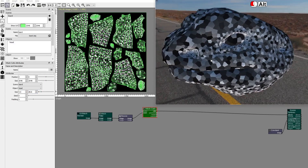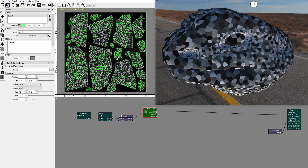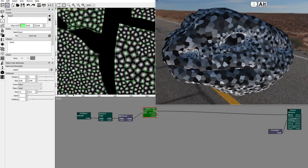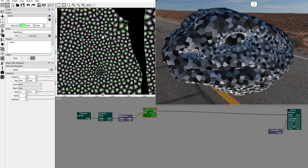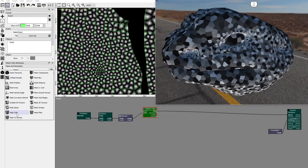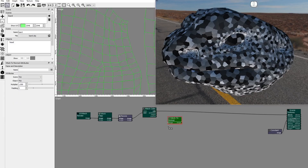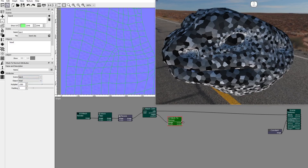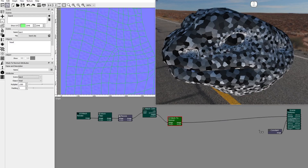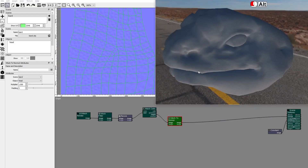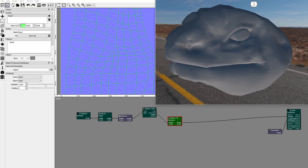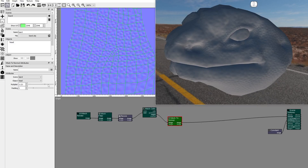Let's start with the normal map texture. The height output returns an image with a transition from the center to the border of the cell. Add a mesh to normal node and connect the height. Set the scene and object, and connect the output to the normal input of the scene textures node. Tweak the value of the multiplier attribute to increase the bump effect.